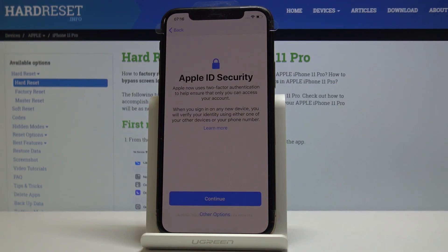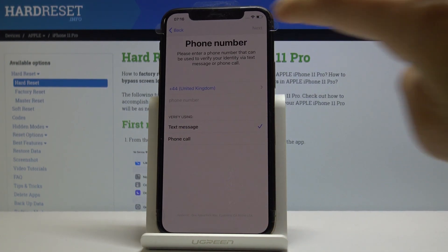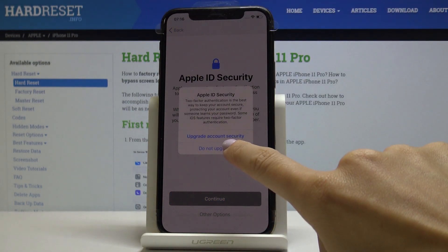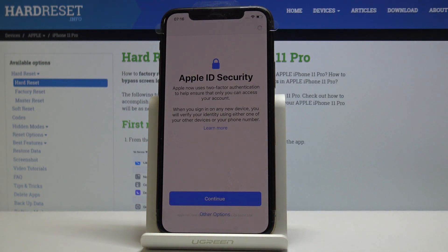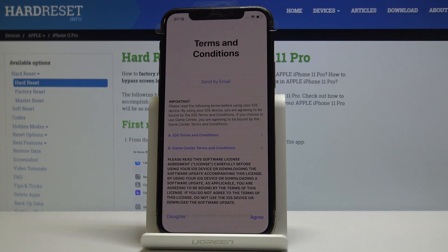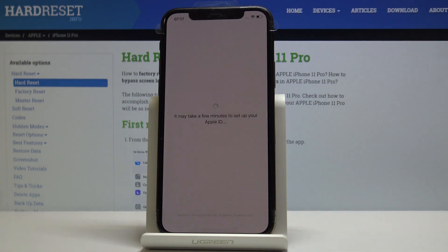Here we have Apple ID security — you can add it if you want, but I'll skip it and choose 'Other Options' then 'Do Not Upgrade'. Now you have to agree to all terms and conditions, and if you agree with all of the above, click on 'I Agree'.